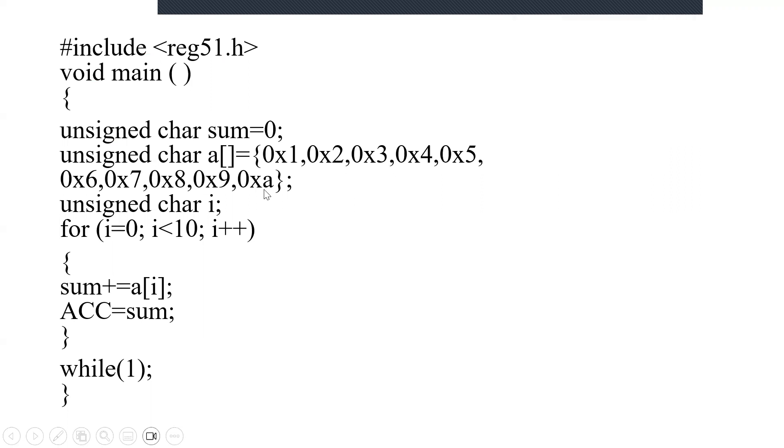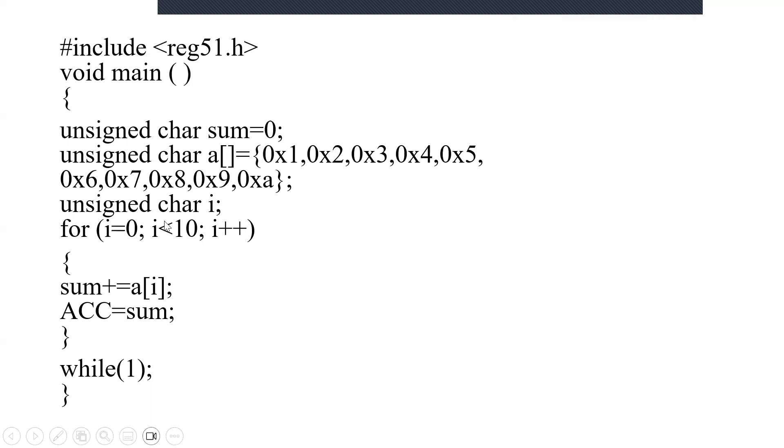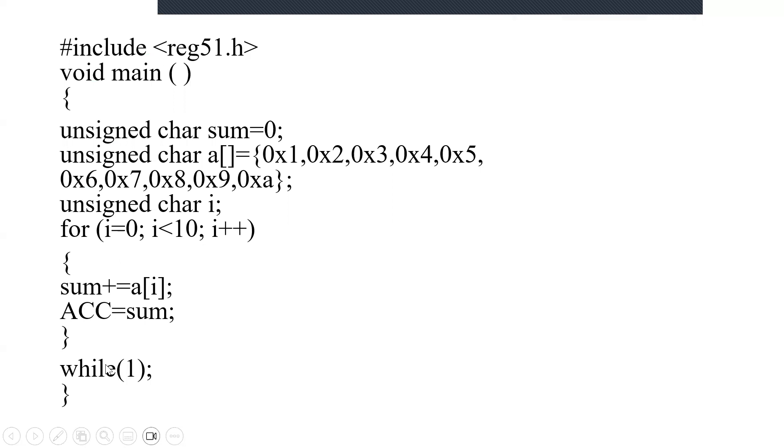Now for doing addition for all these numbers, I am going to form a for loop. For that I am using i, so I am initializing unsigned char i. Here in the loop, for i equals 0, i less than 10, i++. After entering into this loop, this will come to sum+=a[i], where the values regarding i will be stored here and the sum will be stored in accumulator. This while loop is used for infinite times.